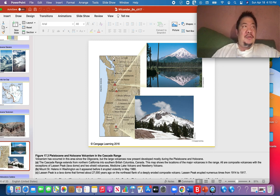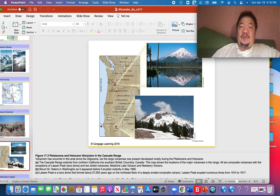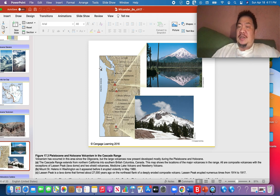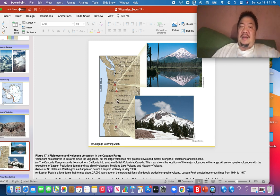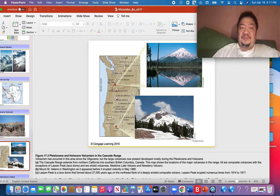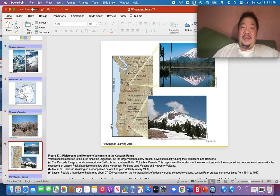If someone were to ask you what formed the Cascade Mountains, you should know it's subduction along our Pacific Northwest coast through the Juan de Fuca plate. There's a deep ocean trench off our Pacific Northwest where subduction continues today. Since subduction continues today, the Cascade volcanoes are still active — not extinct. The U.S. Geological Survey has volcanologists monitoring Mount St. Helens and Mount Hood. The last time Mount St. Helens erupted was back in 1980, and we know it's going to erupt again.